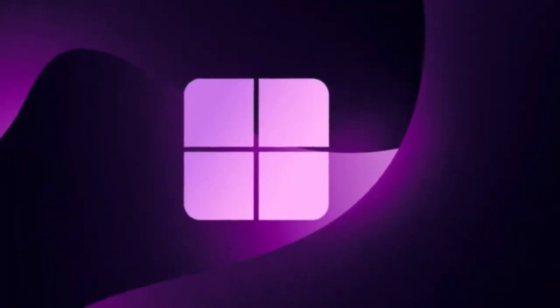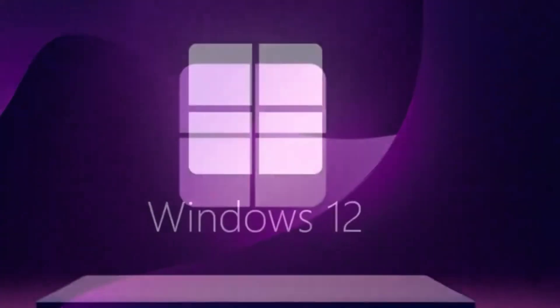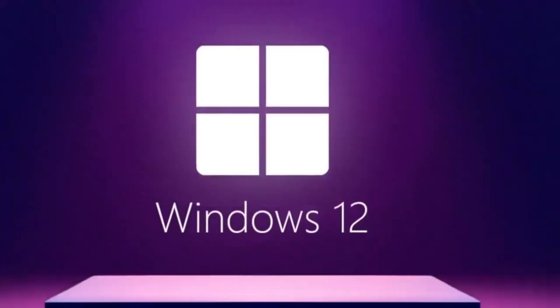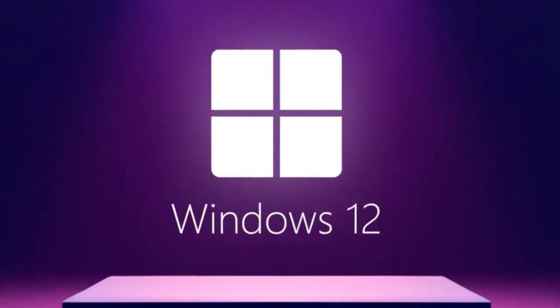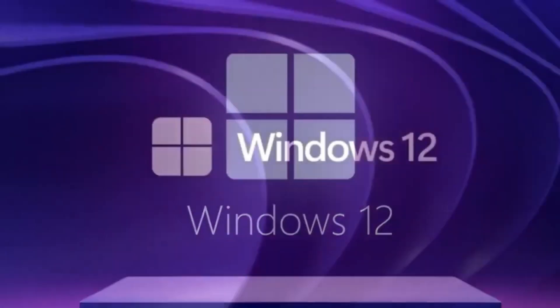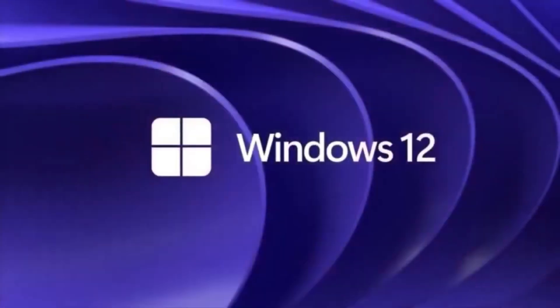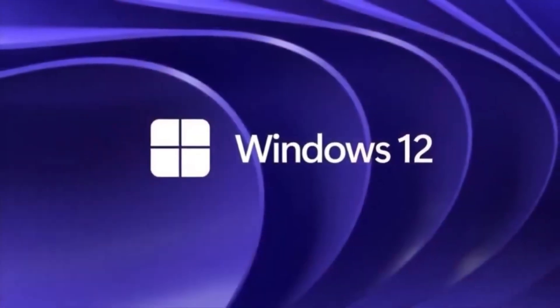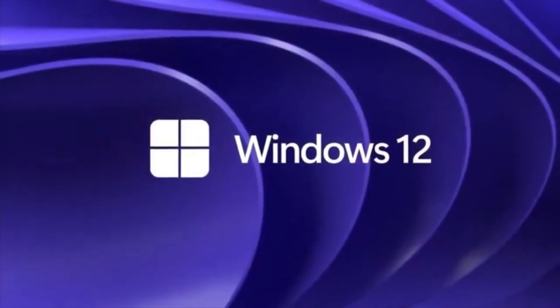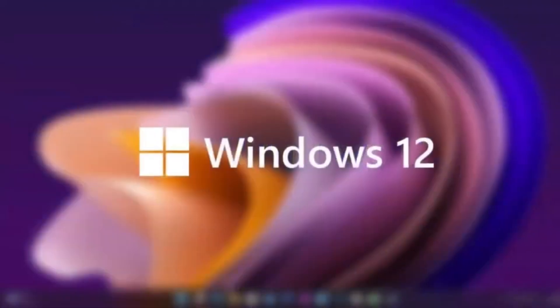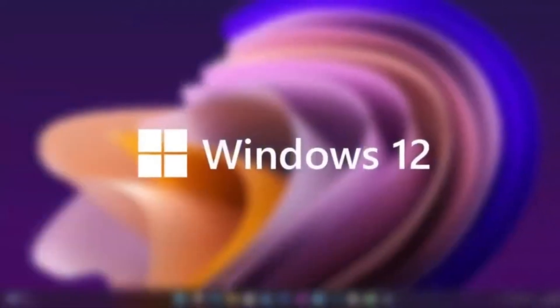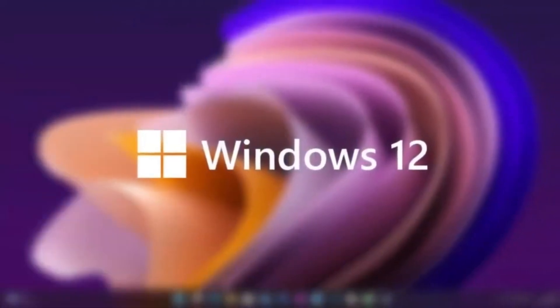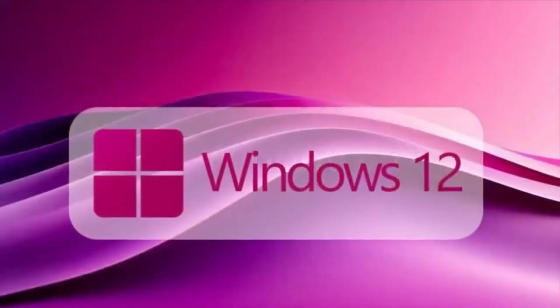First off, is Windows 12 even real? Short answer, yes. Long answer, it hasn't been named officially, but Microsoft has been quietly working on the next generation of Windows for a while now, and multiple leaks from insiders, partners, and even hardware manufacturers have basically confirmed it.